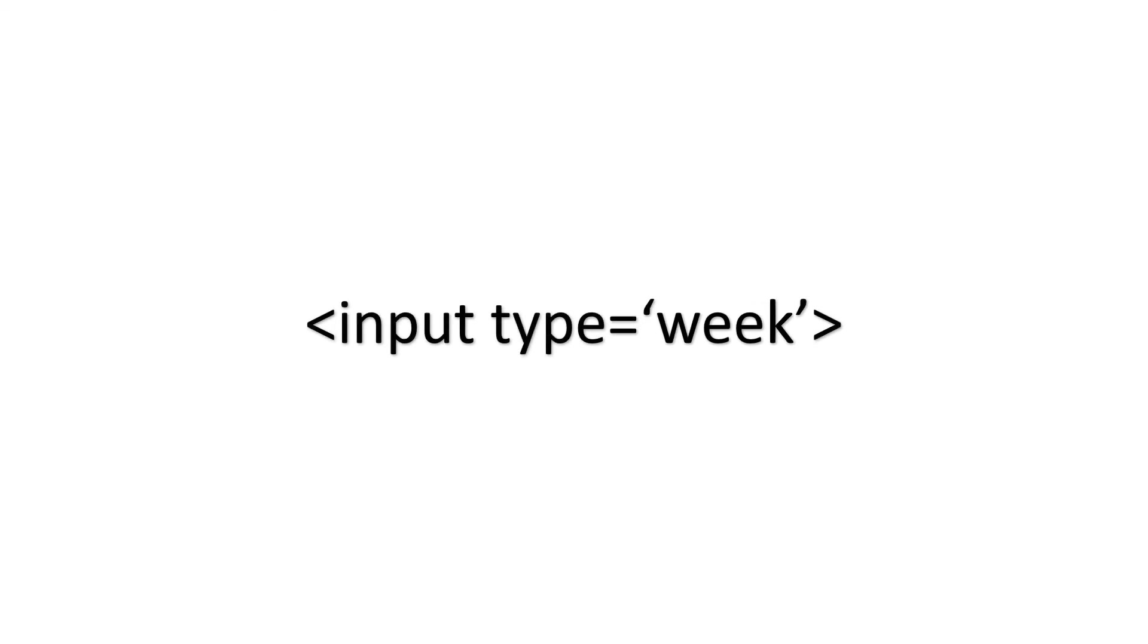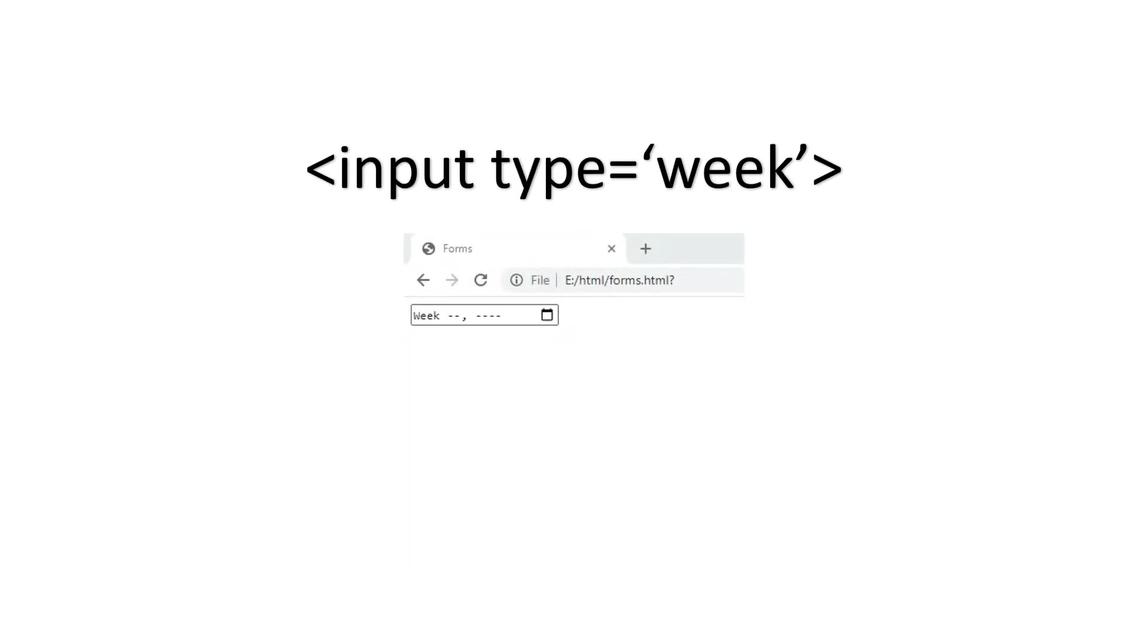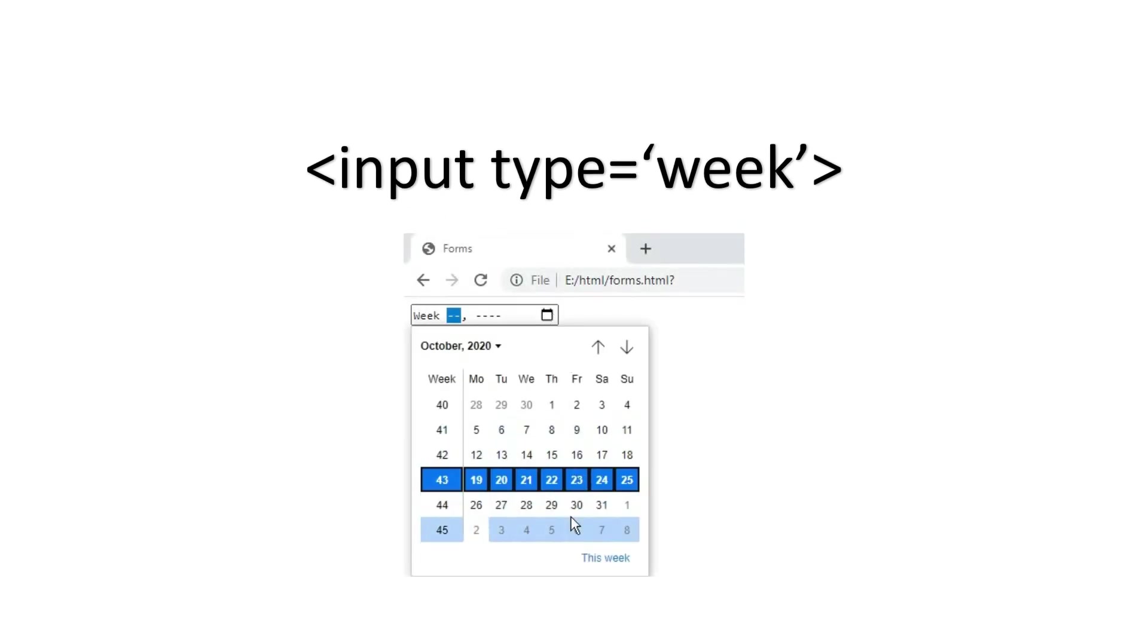And the last one is week. You can select the week number and the year. The syntax will be input type is equal to week. As you can see here we got the week number and the year.